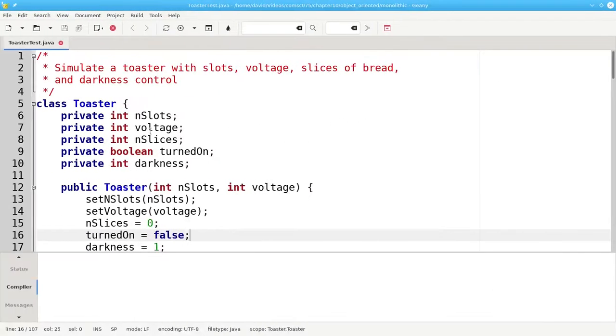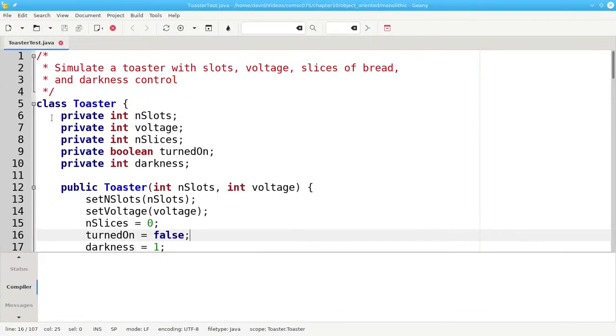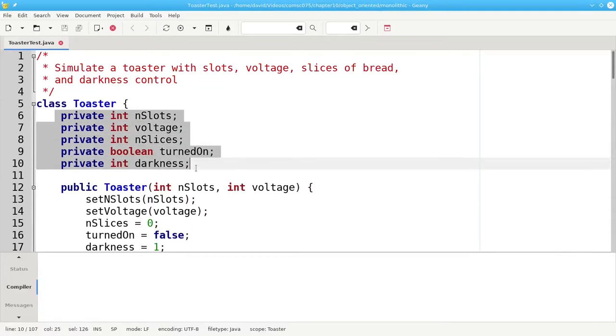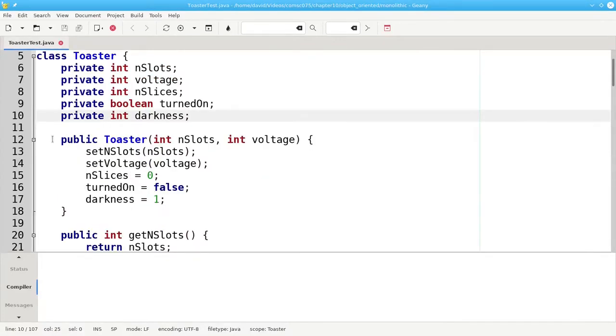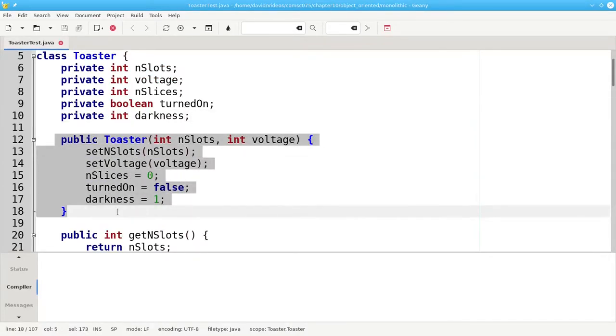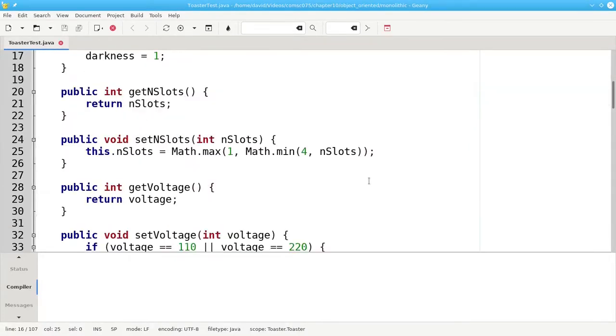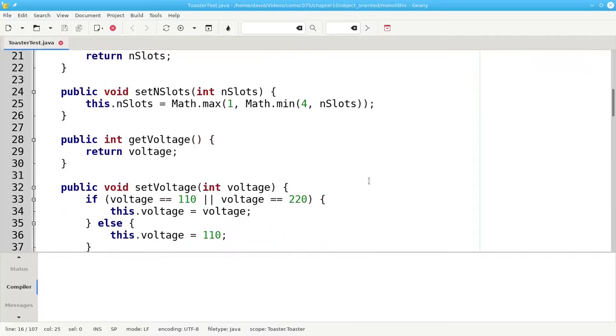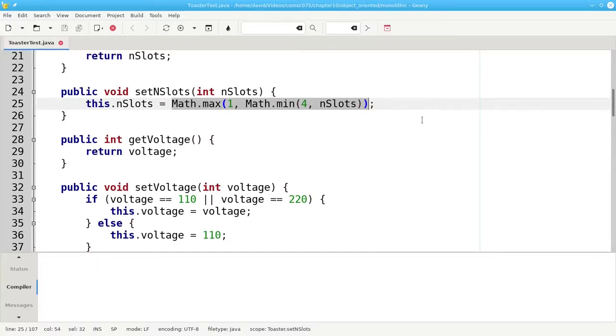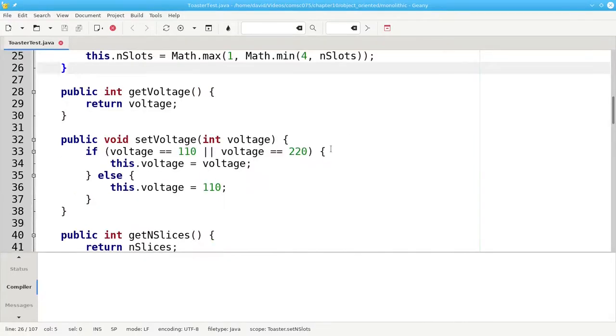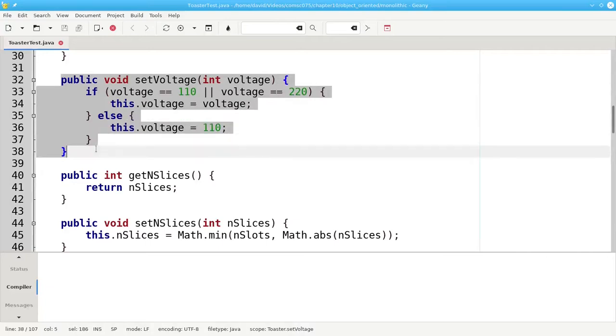And here's the code with the properties, the constructor, the getters and setters. And notice, by the way, that when I set the number of slots, I make sure that it stays in the range one to four. And I make sure that the voltage is either 110 or 220.